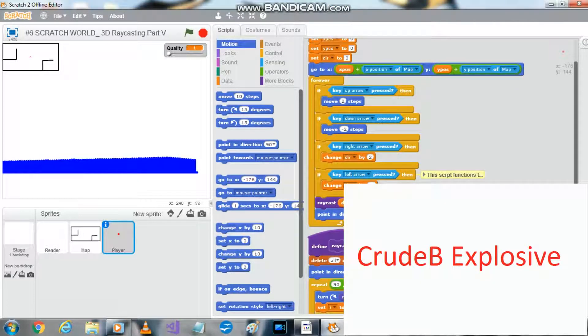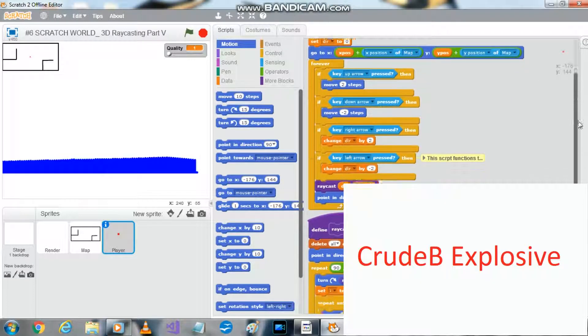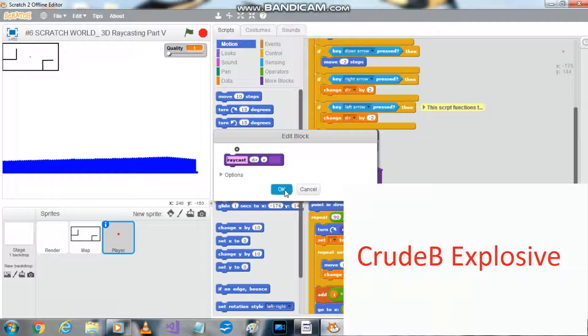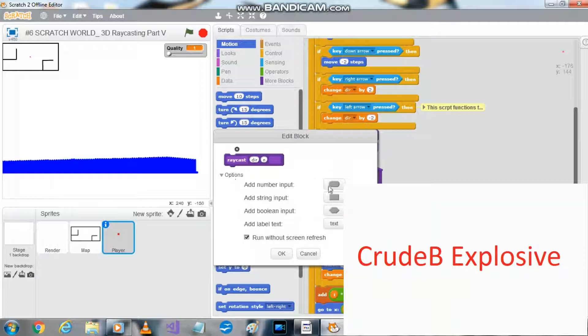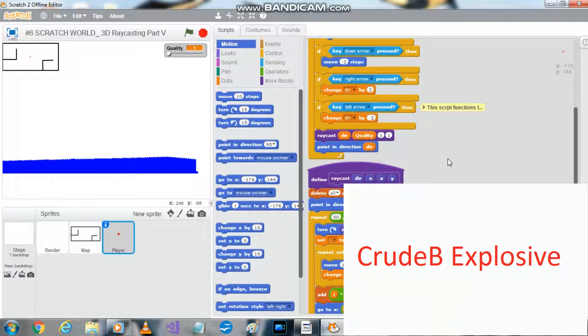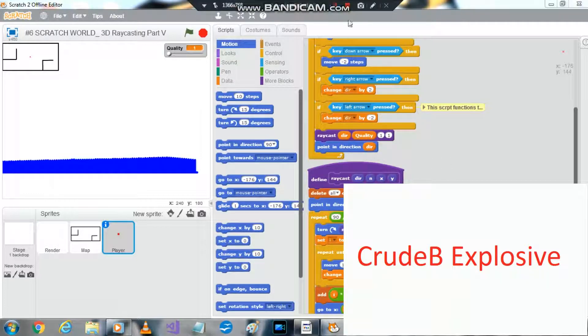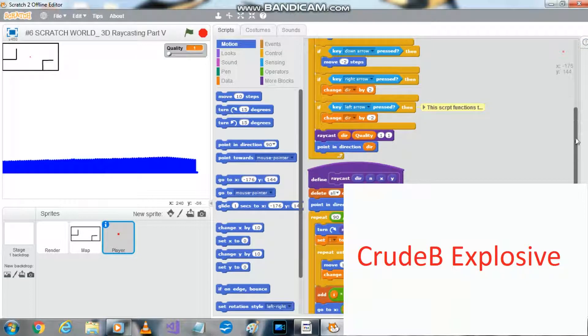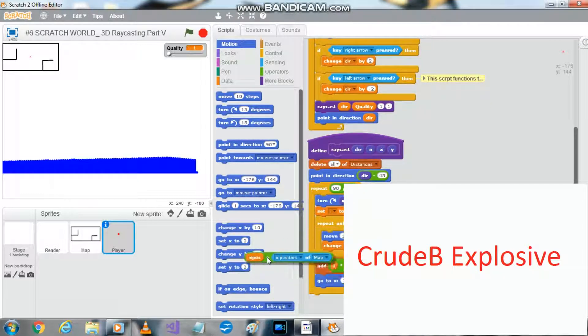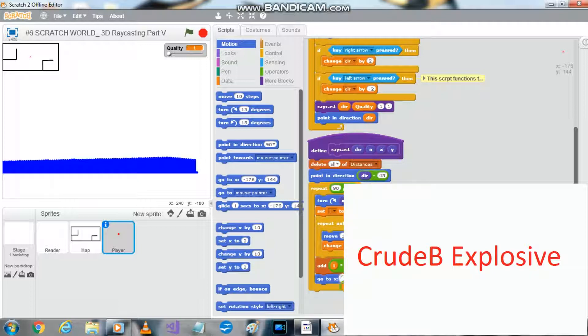Okay guys, so you want on raycast to create X Y on the raycast block. Then we want to change these, instead of going to blah blah blah X pause but execution map, I want to go to X Y.